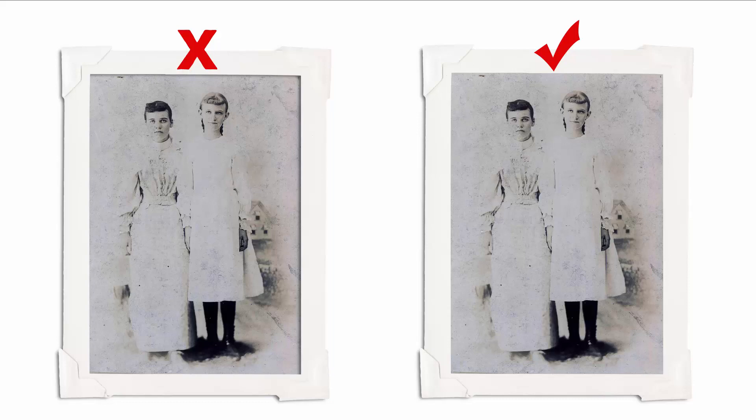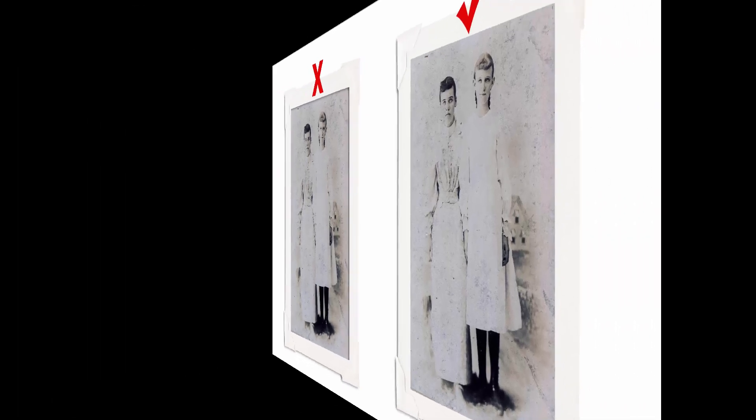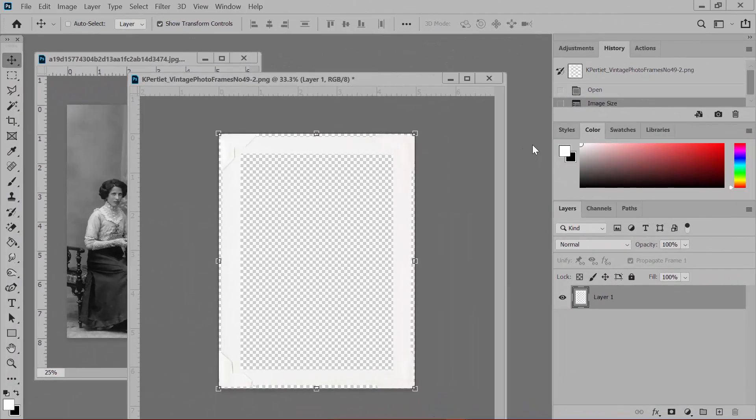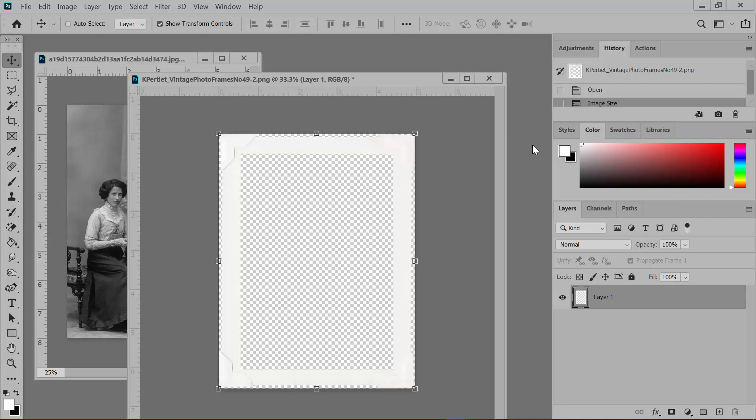Here's another technique for achieving the same result. Begin by opening a photo and a digital frame in Photoshop or Elements. Use a flat PNG frame with no shadow to play along. For the sample, I'm using one of Katie Petit's Vintage Photo Frames No. 49.